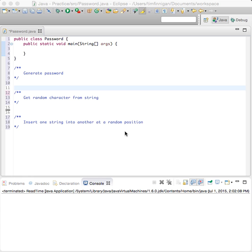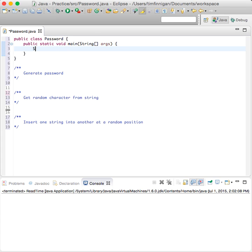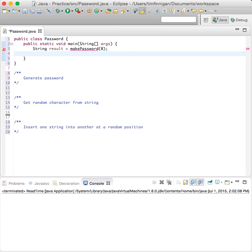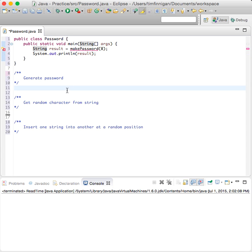This program will show you how to use various methods to create a random password. We'll start in main and just do: string result equals makePassword, then an eight-digit long password, and we can print that out. So what is the makePassword method? We'll define that right here.